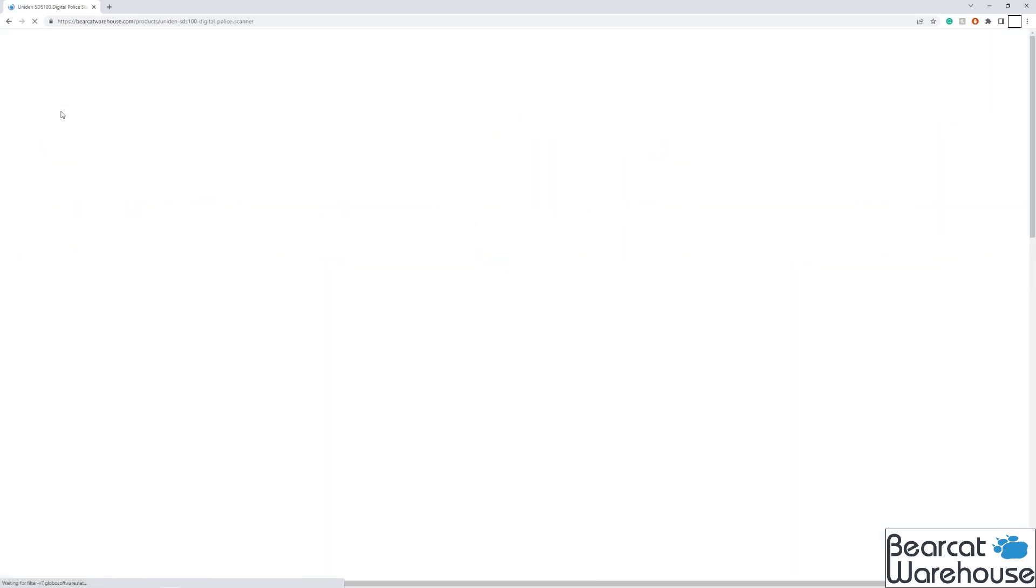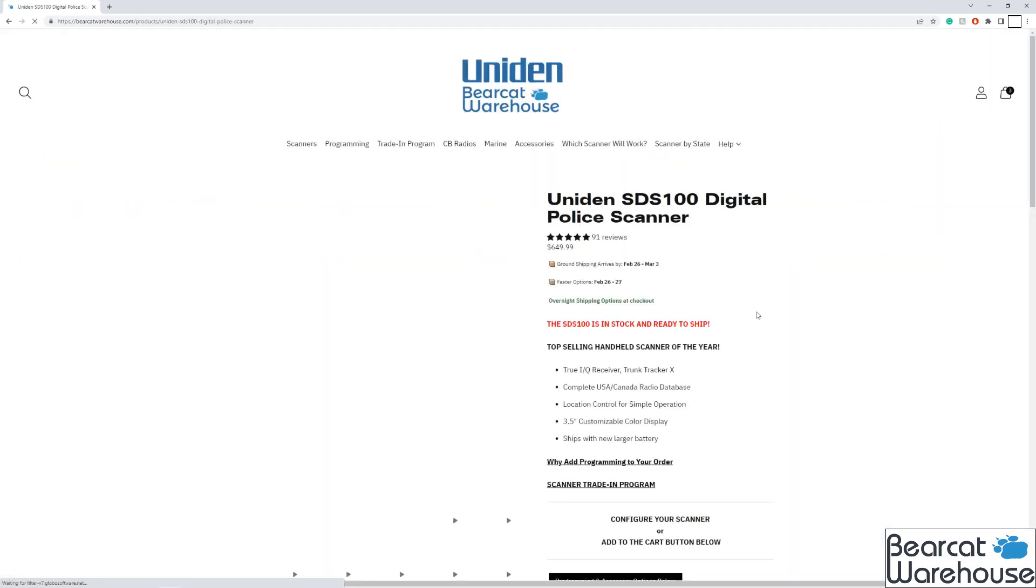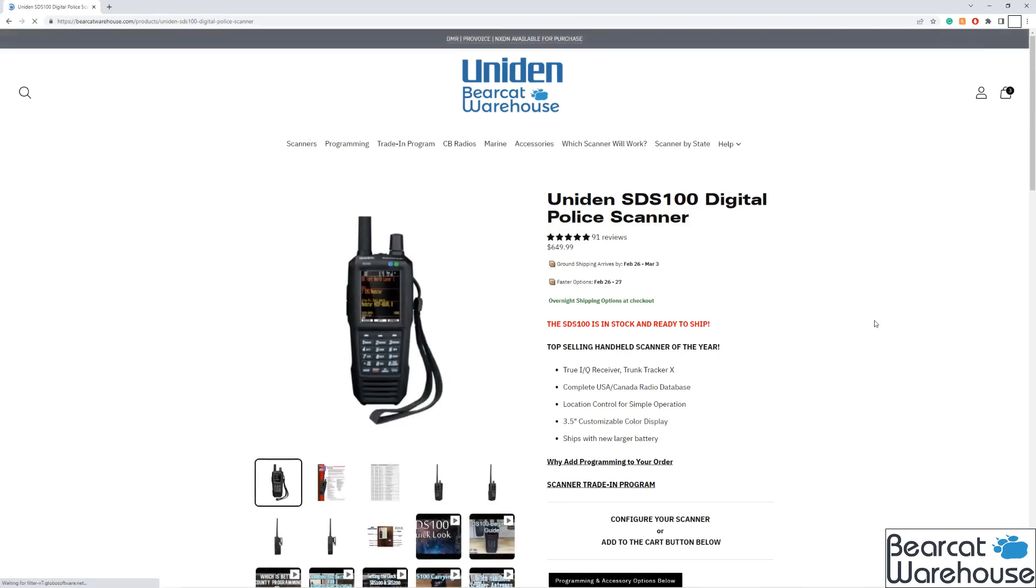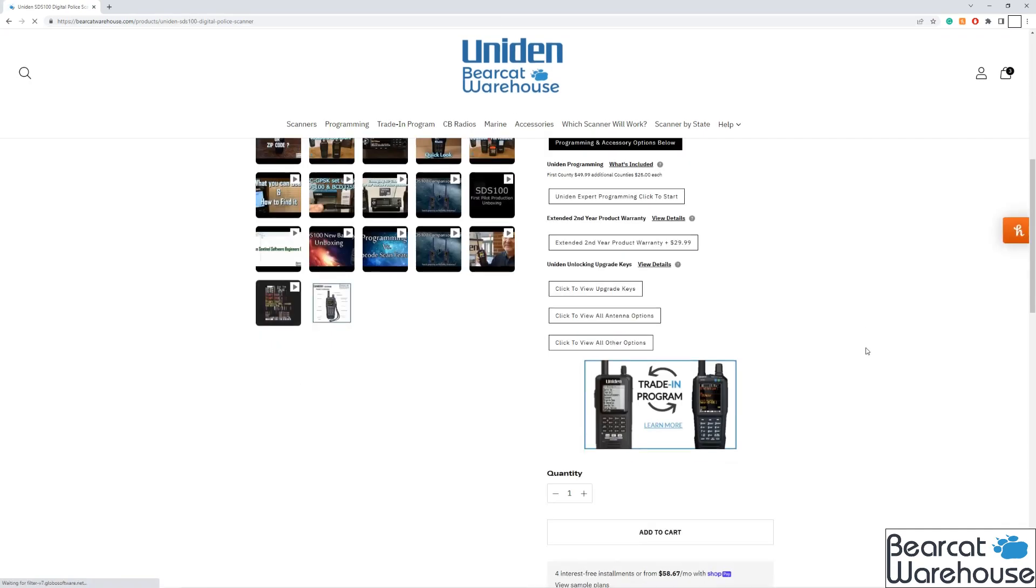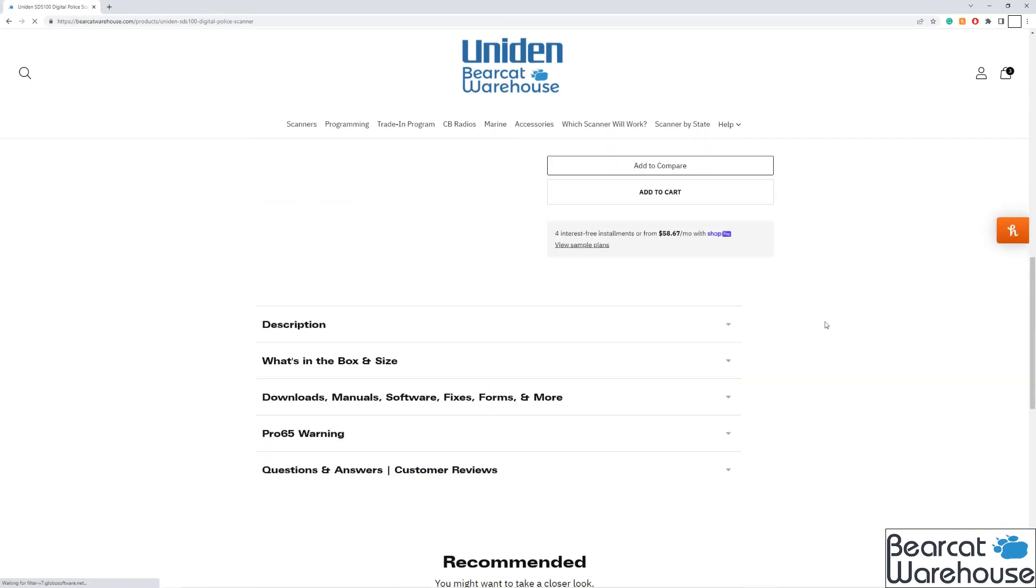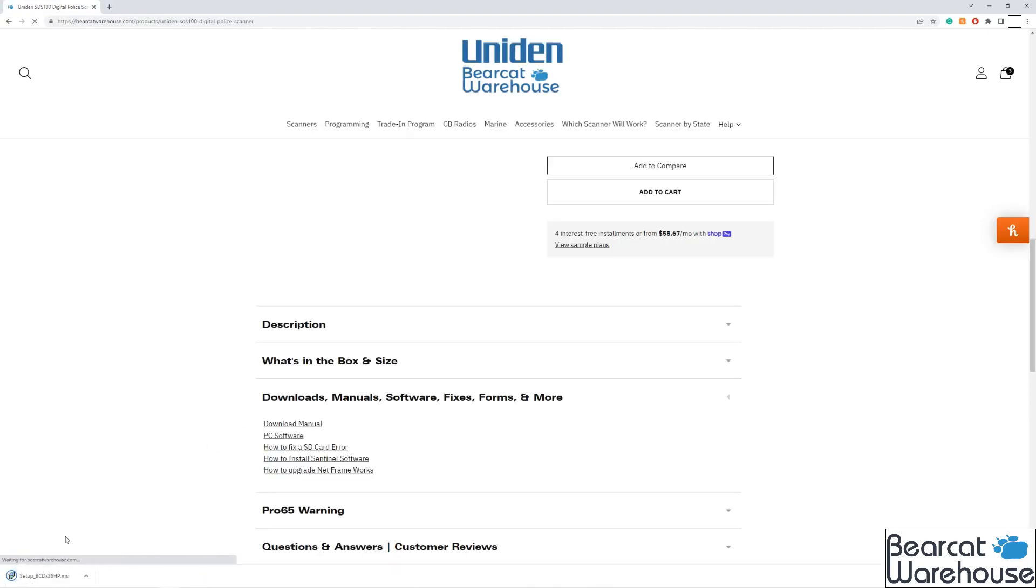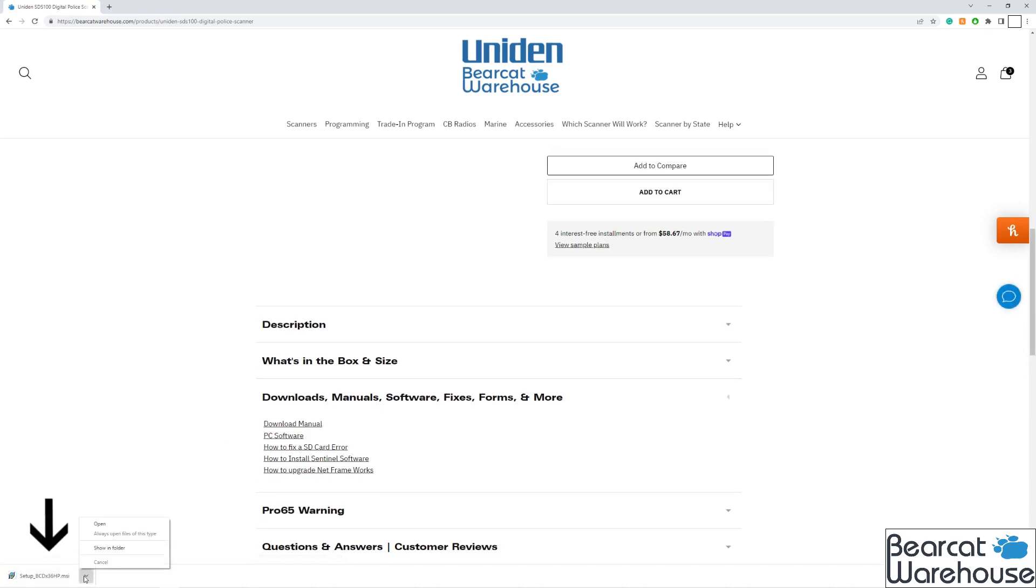We're going to scroll down the page until we see downloads, manuals, software, fixes, forms, and more. We'll click on that, and then we'll click on PC software. Once you click on that, a download will start for the software. Once the download is completed, open it.